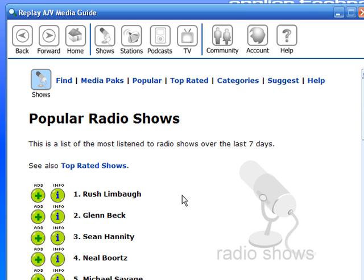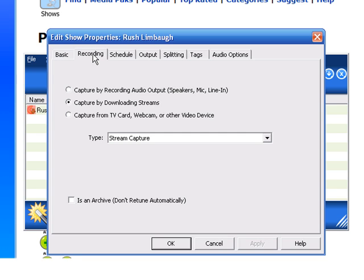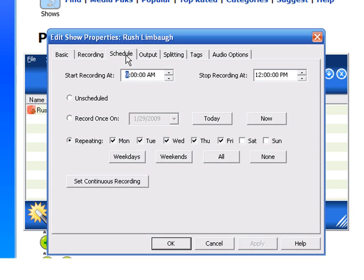If you see one that you like, like Rush Limbaugh for example, you just click Add. It brings up the Edit Show Properties window and tells you that the name of the show is Rush Limbaugh. Here's the URL. If I go over to Recording, it tells me it's going to capture by downloading the streams, which is great — it means I'll get a pure recording with no outside sound.